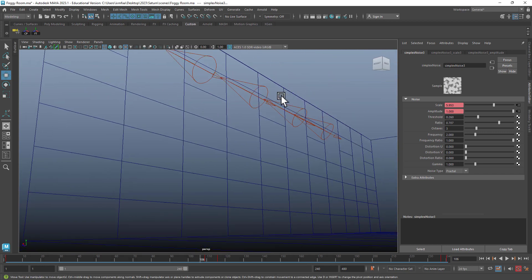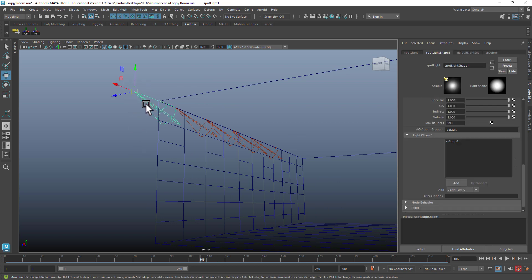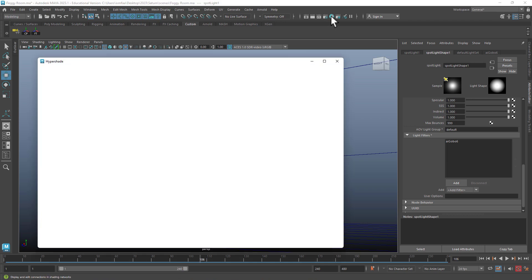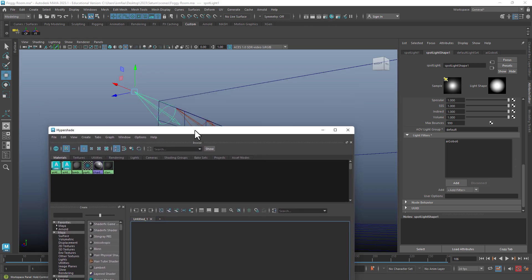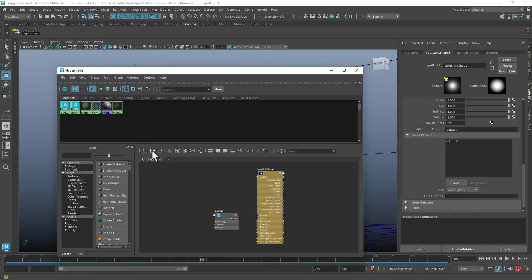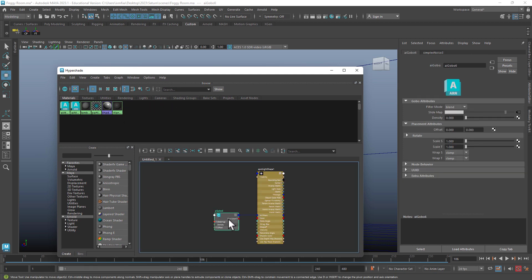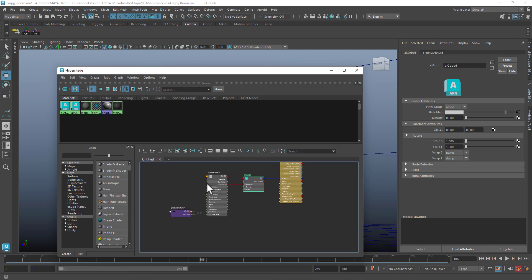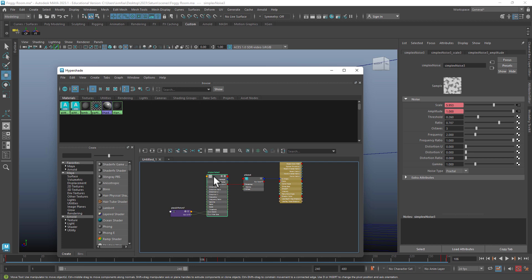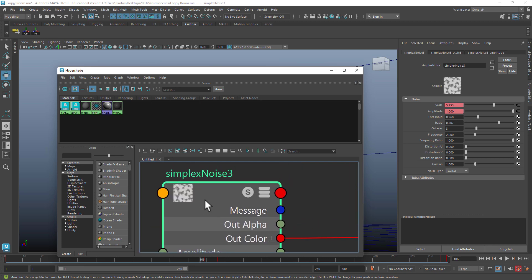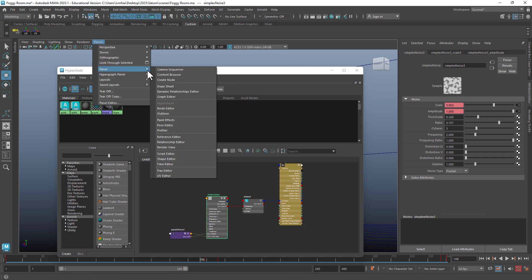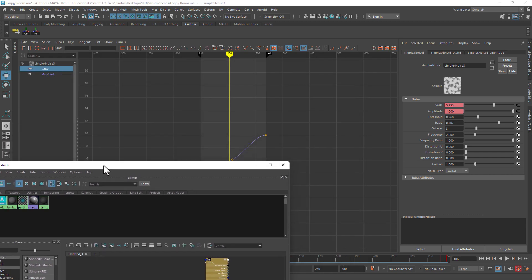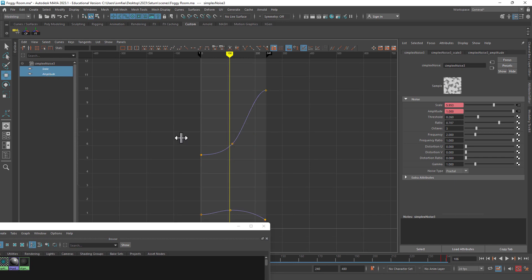You select the light that does have the gobo, and then you go to the hypershade. And then after you select that light, you go here into the in and out. And then you select this gobo node. And then you click on in and out again, and now you get to the texture that you have applied as a gobo. Then you go to panel, panel, then graph editor. And those are the keys. All right.